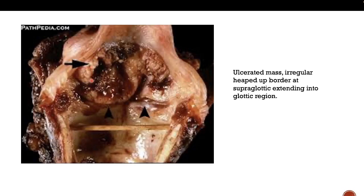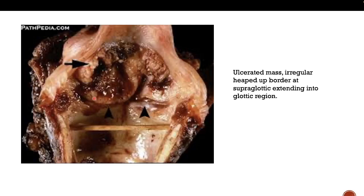The ulcer is heaped up — meaning the border of the ulcer is raised. The base of the ulcer has blood clot and granulation tissue in between. The ulcer is very irregular — a semi-circular area and an S-shaped contour — and it is infiltrating the whole area, extending from the supraglottic into the glottic region and also affecting the pyriform fossa. It is quite an extensive tumor affecting both the supraglottic and glottic regions, predominantly on the left side extending to the right as well.